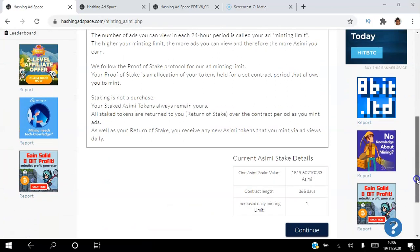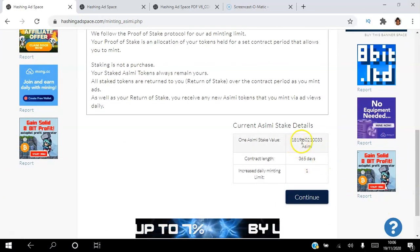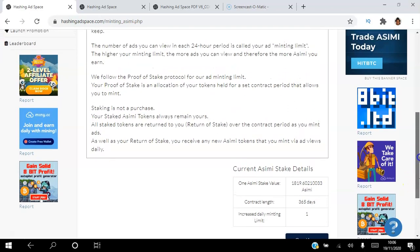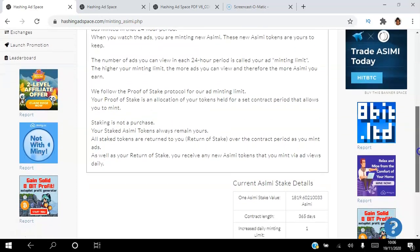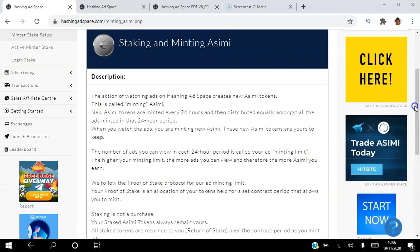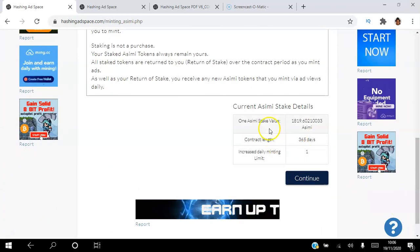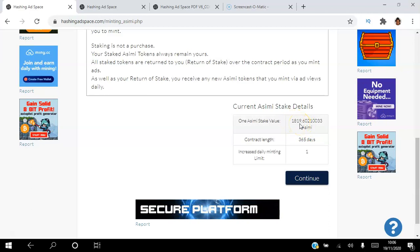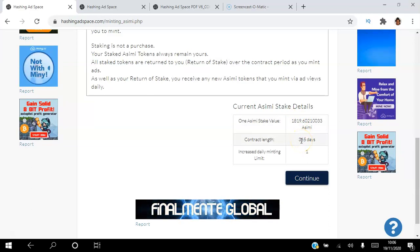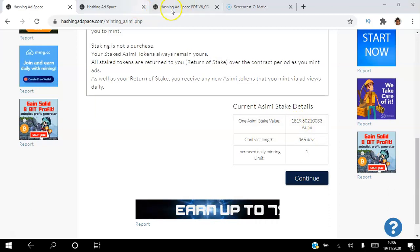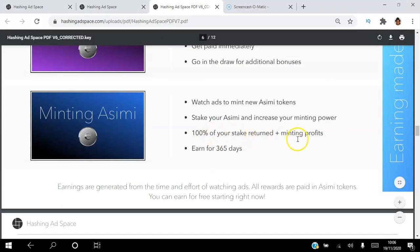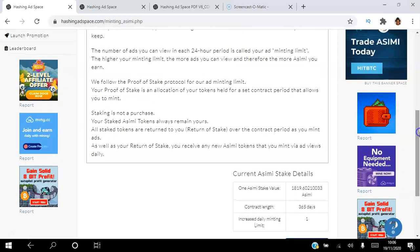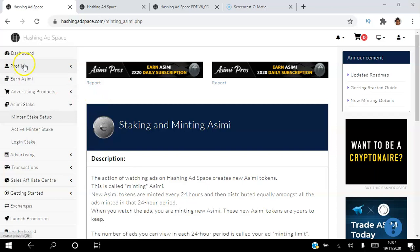To stake ASIMI, go to ASIMI Stake / Mint / Stake Setup. You'd need 1,819 ASIMI and you stake it for 365 days. The platform holds your ASIMI for 365 days, and every day you view an ad for seven seconds to earn approximately 2.5 ASIMI. After 365 days you get back 100% of what you staked plus all your daily minting profits — your capital is returned and you keep the earnings.